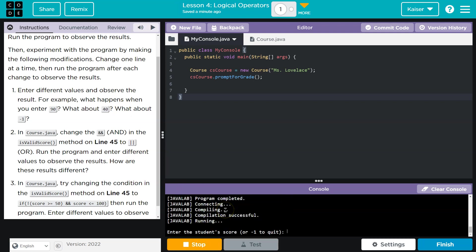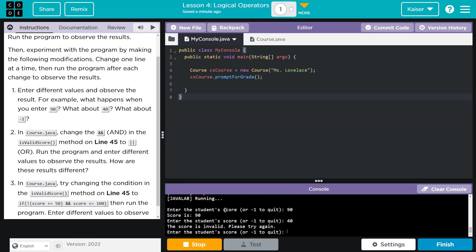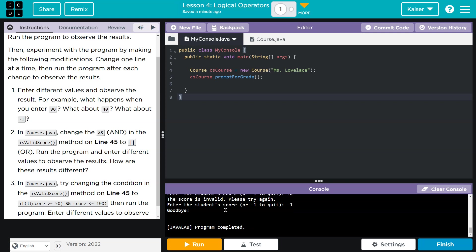Let's throw in a 90. 90. What about 40? It tells me it's not valid, but that student was having a rough day. And I think this program's judgmental. Negative one. Okay. Got it. So invalid 90 work. Negative one quit.